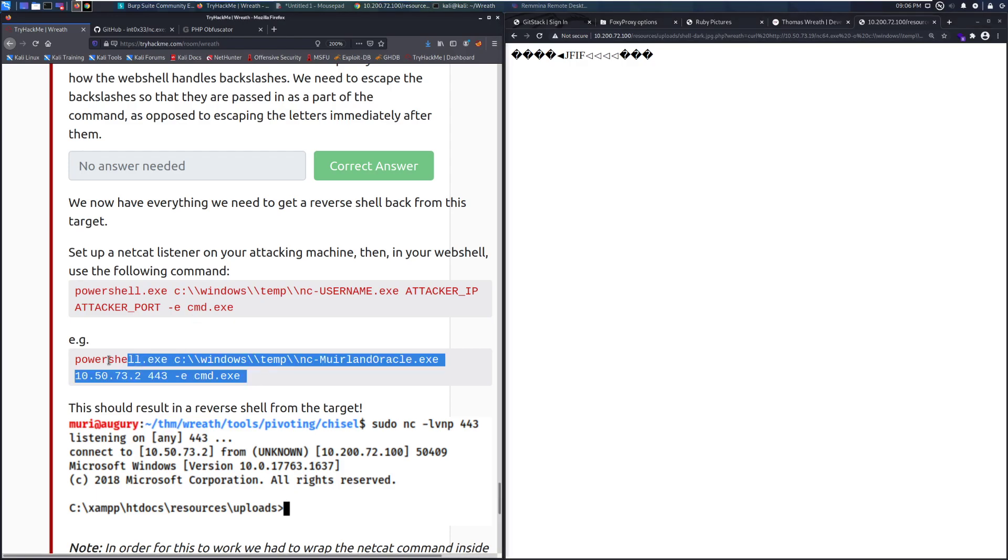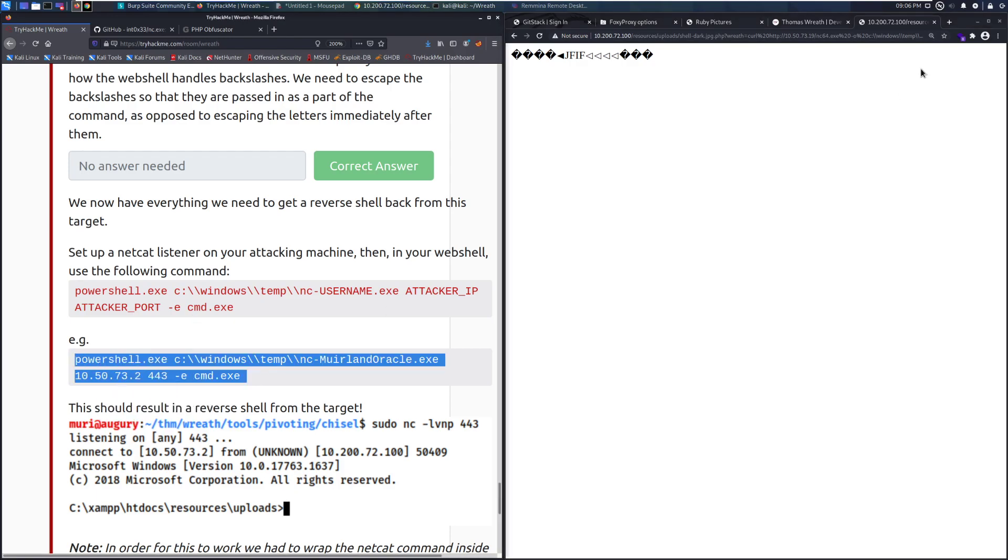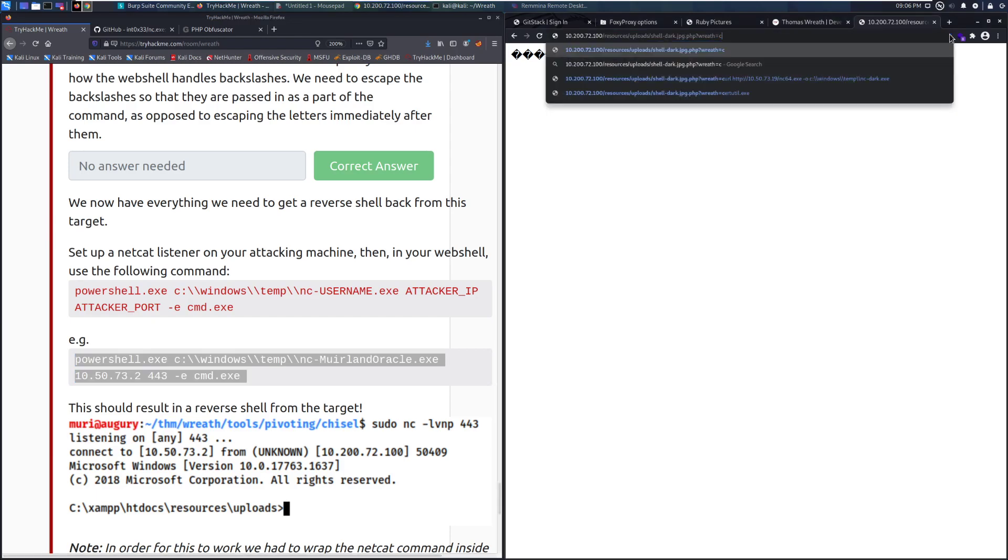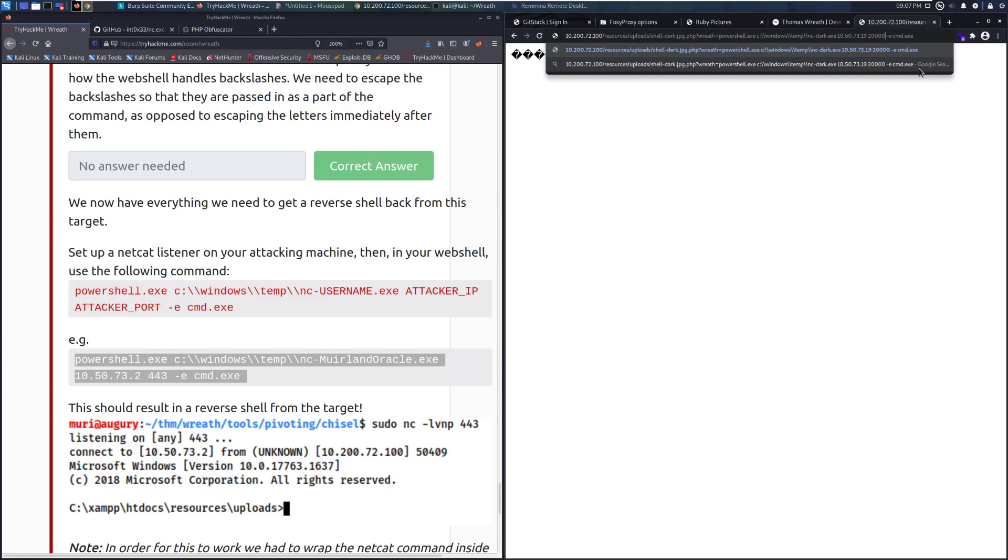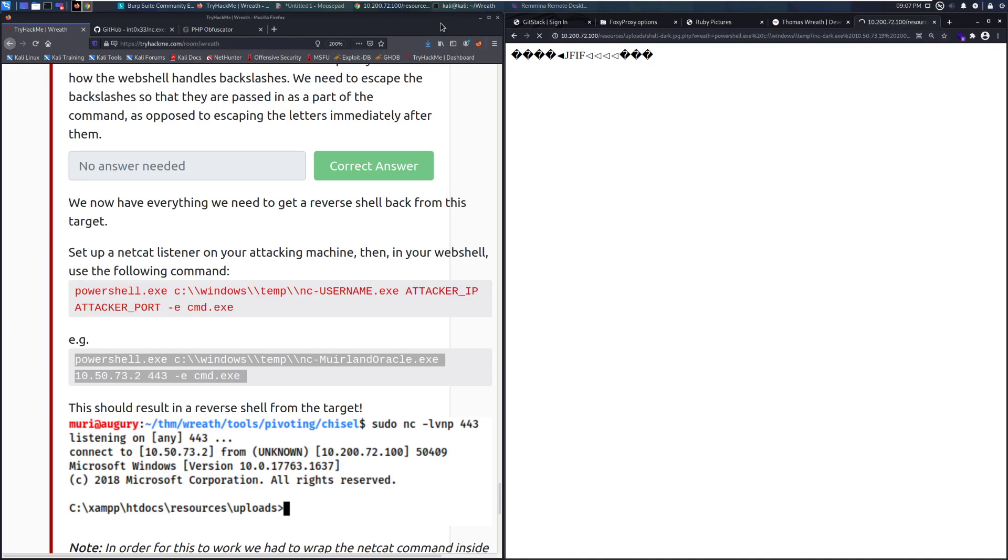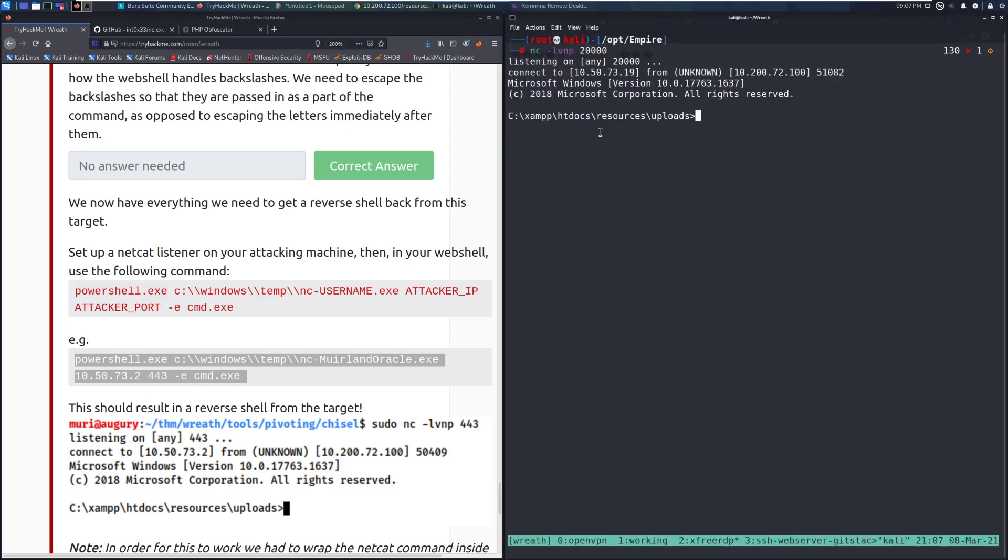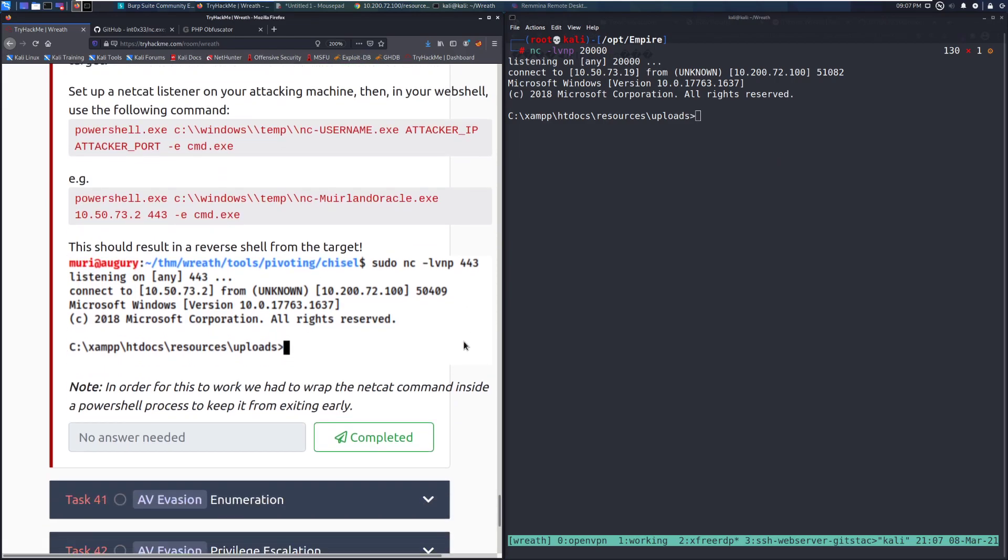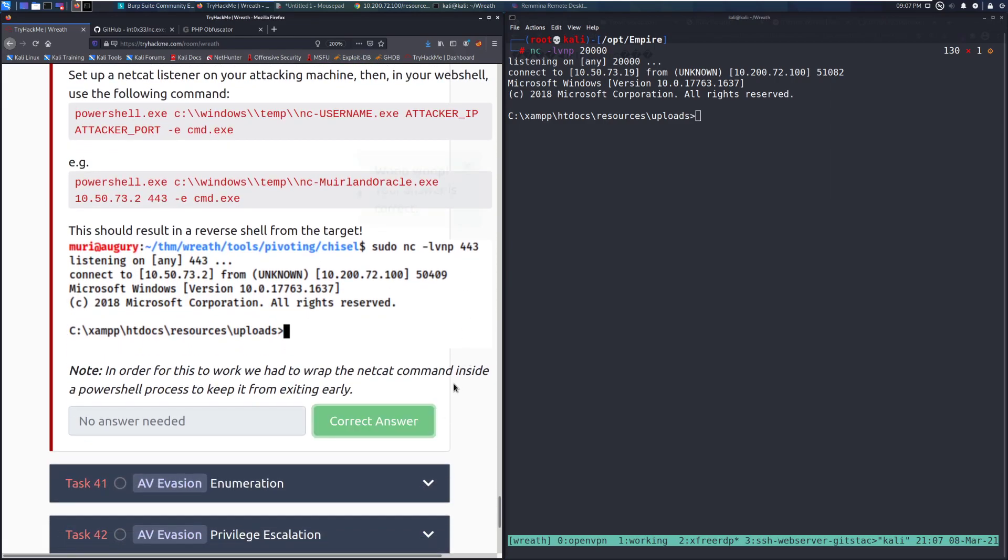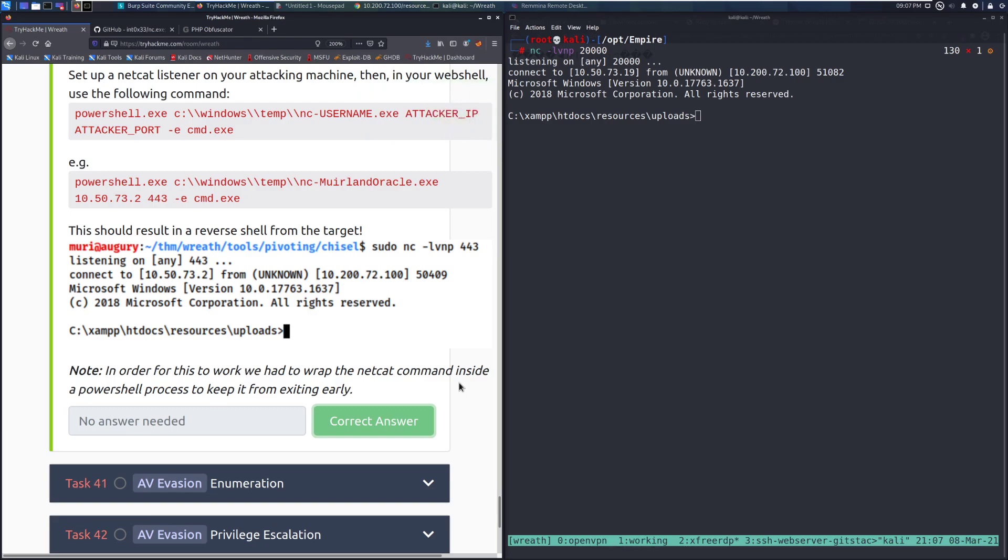And now we can use this command. So we would have... This is our example. We're going to use PowerShell to run that. And we can paste this on in. And then we need to change this to be netcat-dark.exe. And then mine is 73-19. And I need to specify my port here, which is going to be 20,000. And then we're going to execute command on that connection. And I'm going to go ahead and copy this onto my clipboard if, for whatever reason, it fails so that we can make sure that we actually get our shell back. Oh, and there we go. Look at that. This should result in a reverse shell from the target. And there we go. We can go ahead and mark that as complete. Note, in order for this to work, we had to wrap the netcat command inside of a PowerShell process to keep it from exiting early.